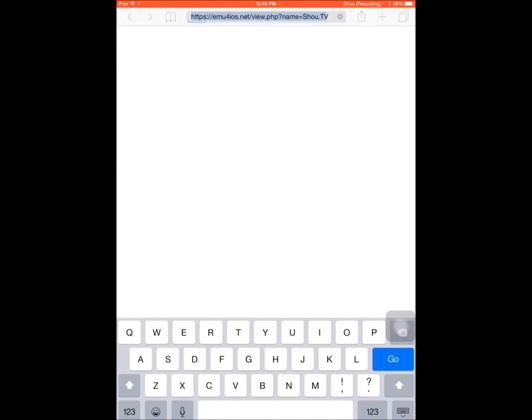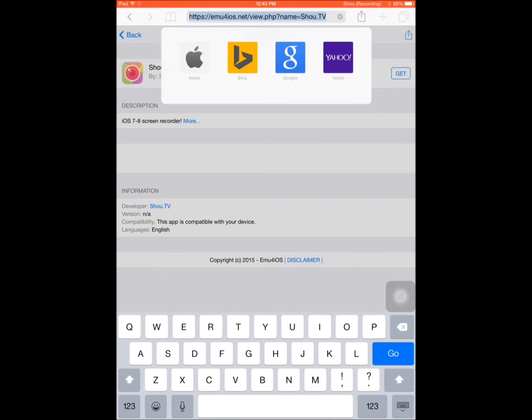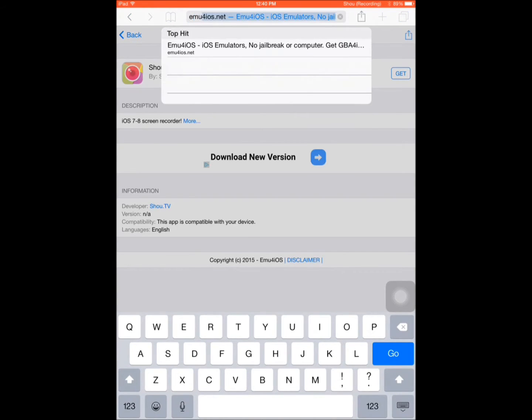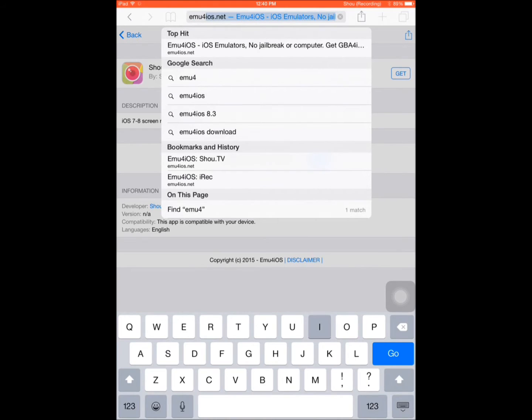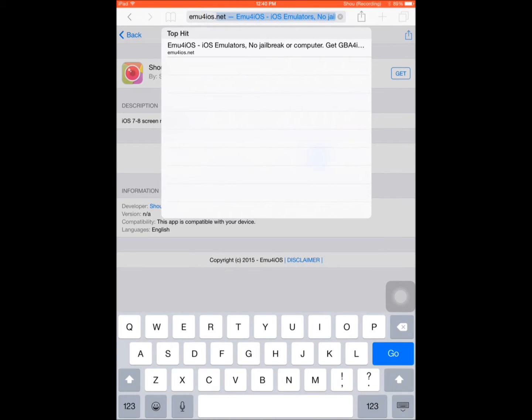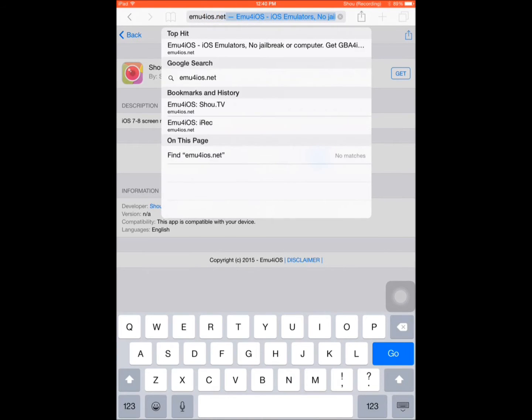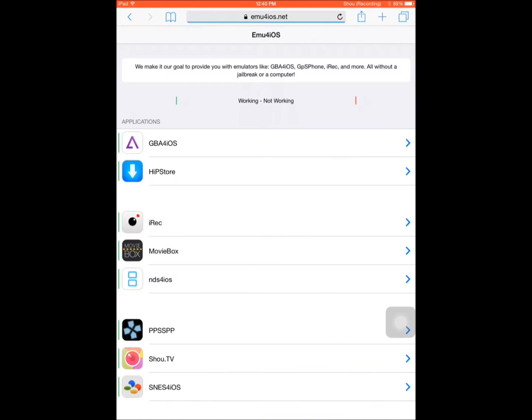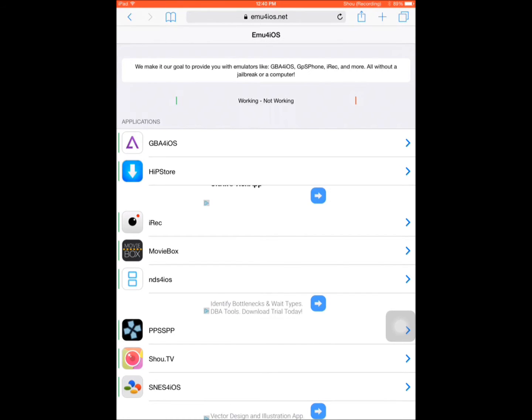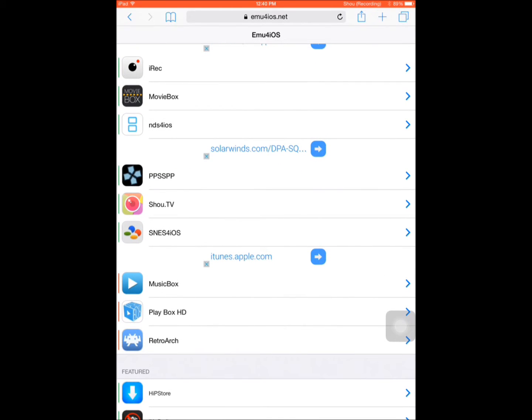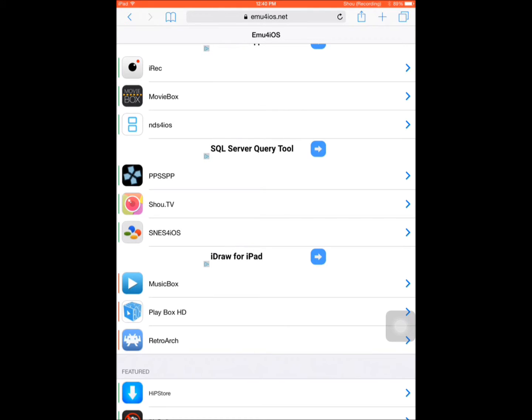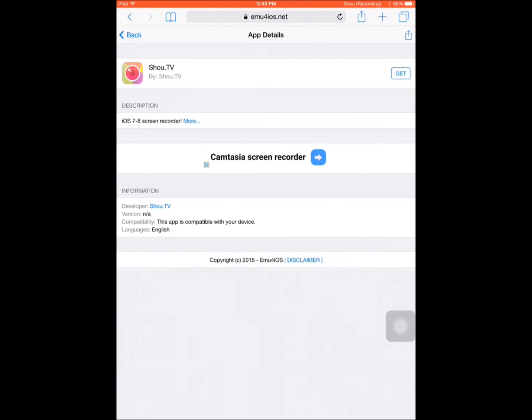So the first thing you are going to want to do is go to Safari and go to the site emu4ios.net. That is emulators4ios.net. So it has emulators, simulators, Game Boy Advance emulators, all of those kinds of things, screen recorders. But the main one that I know works extremely well is called Shoo.tv. It is right here. You click it.